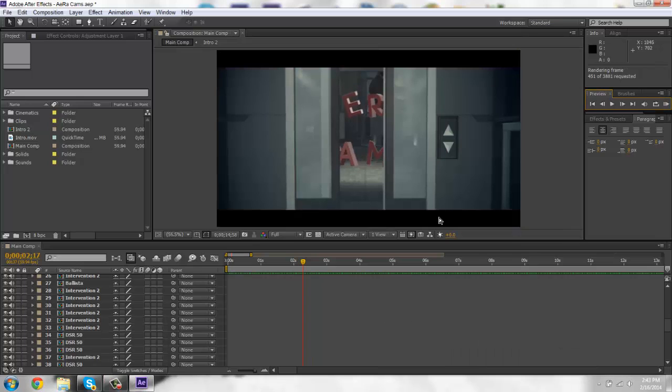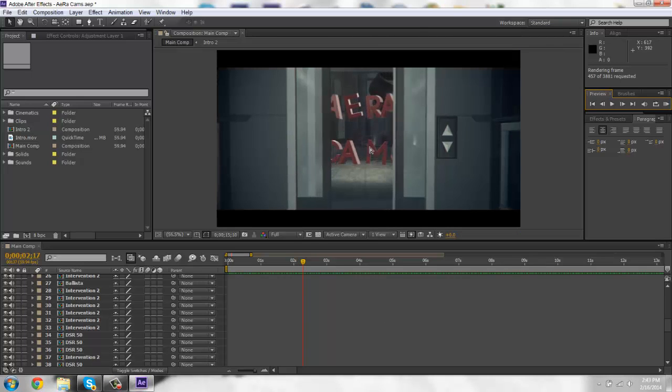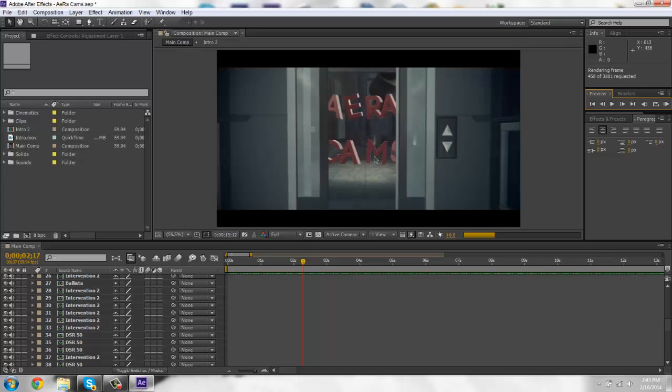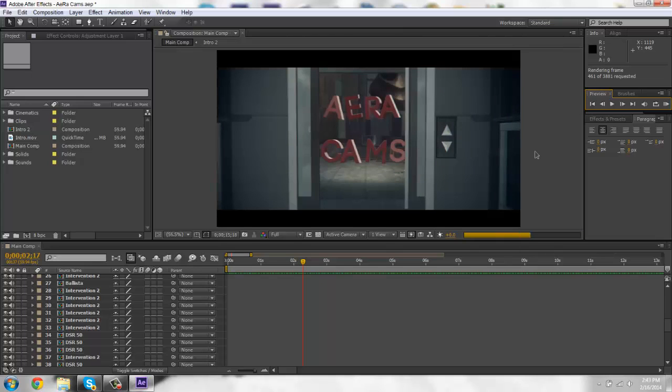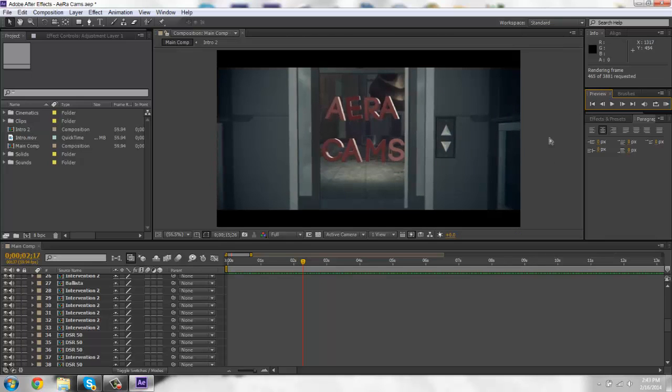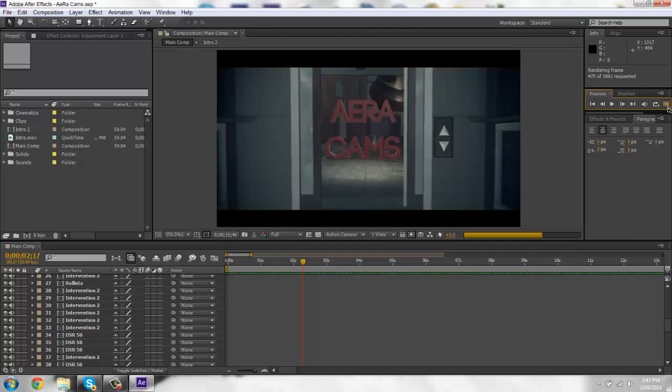Alright guys, I'm back. And you can see that like the aura cams is coming together while the elevator door is opening. And I'm just going to show you guys this beginning RAM preview just to demonstrate some of the motion tracks in it.